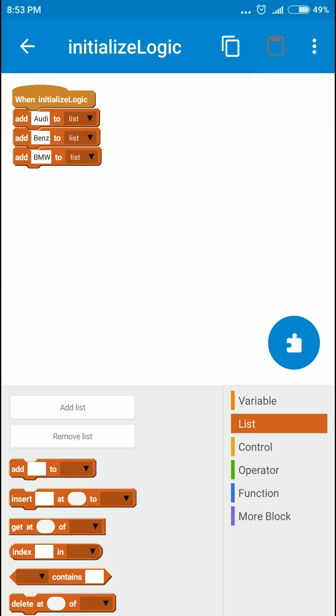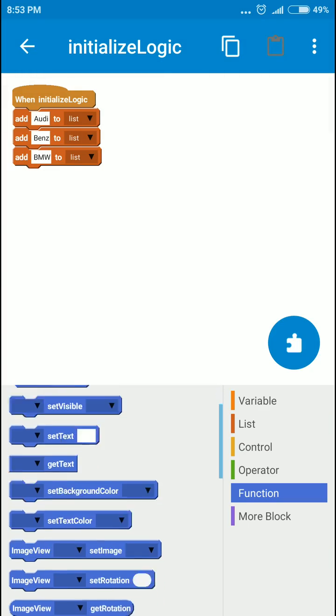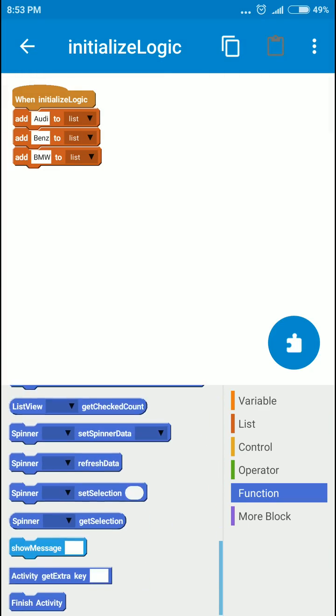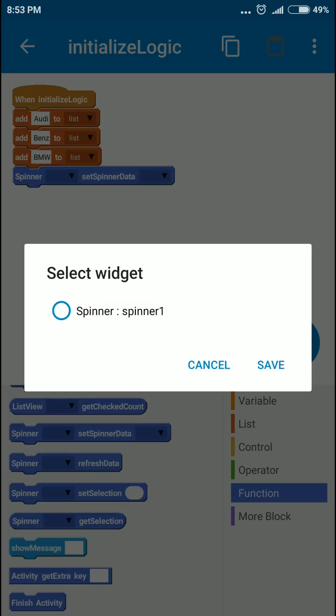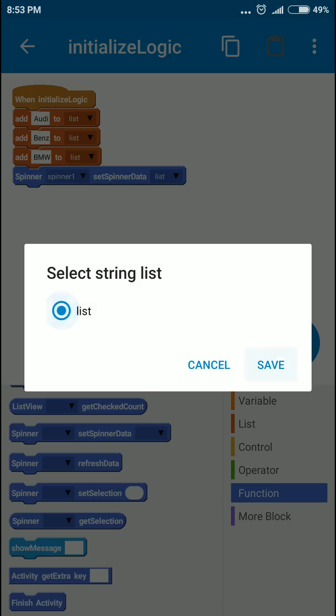Okay, great. Now we'll use the function set spinner data to bind the list to the spinner we have just created. We'll set the spinner and the list.